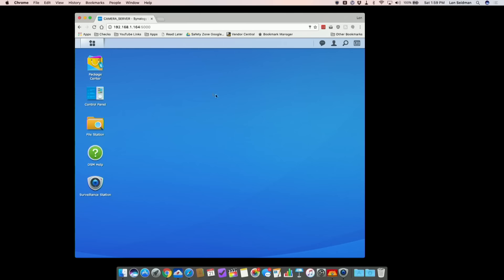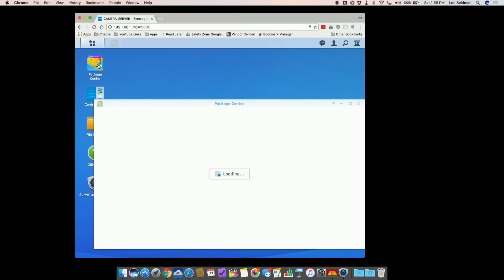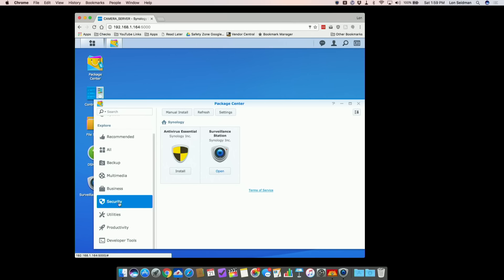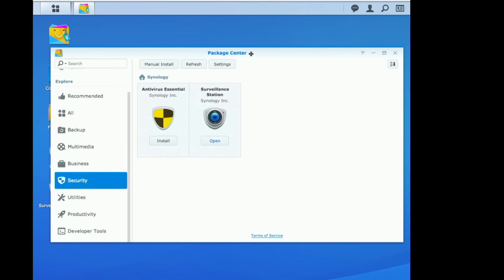Let's begin with the installation process, which is very easy. If you have set up your Synology disk station, you have a web-based control panel. You've probably found the package center already, so all you need to do is click on the package center. They have everything organized by the different types of apps you can install. The easiest way to find Surveillance Station is to click on security, and then you'll see it as one of the available options. Just click the install button, wait a few minutes, and Surveillance Station will be ready to go.